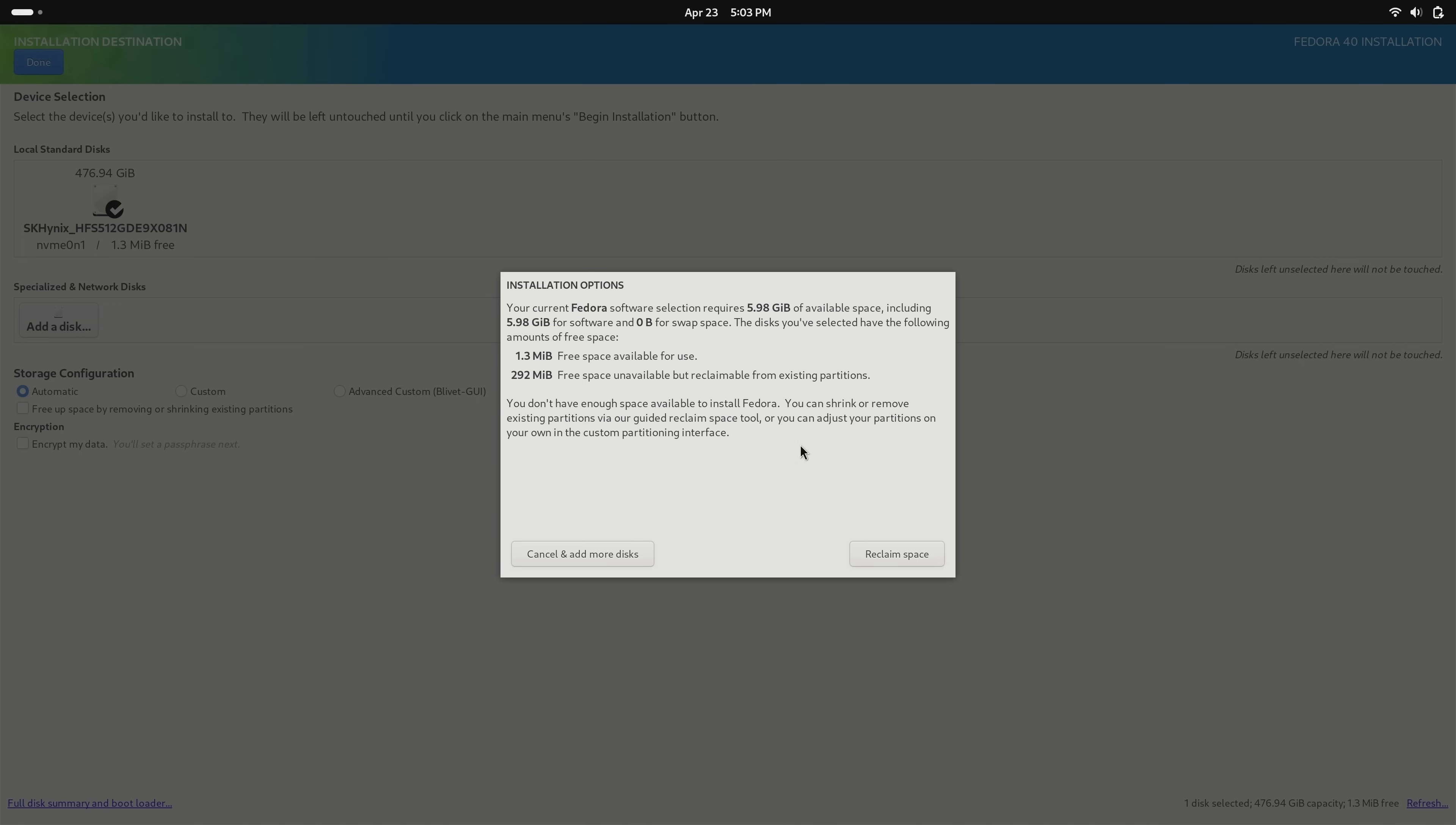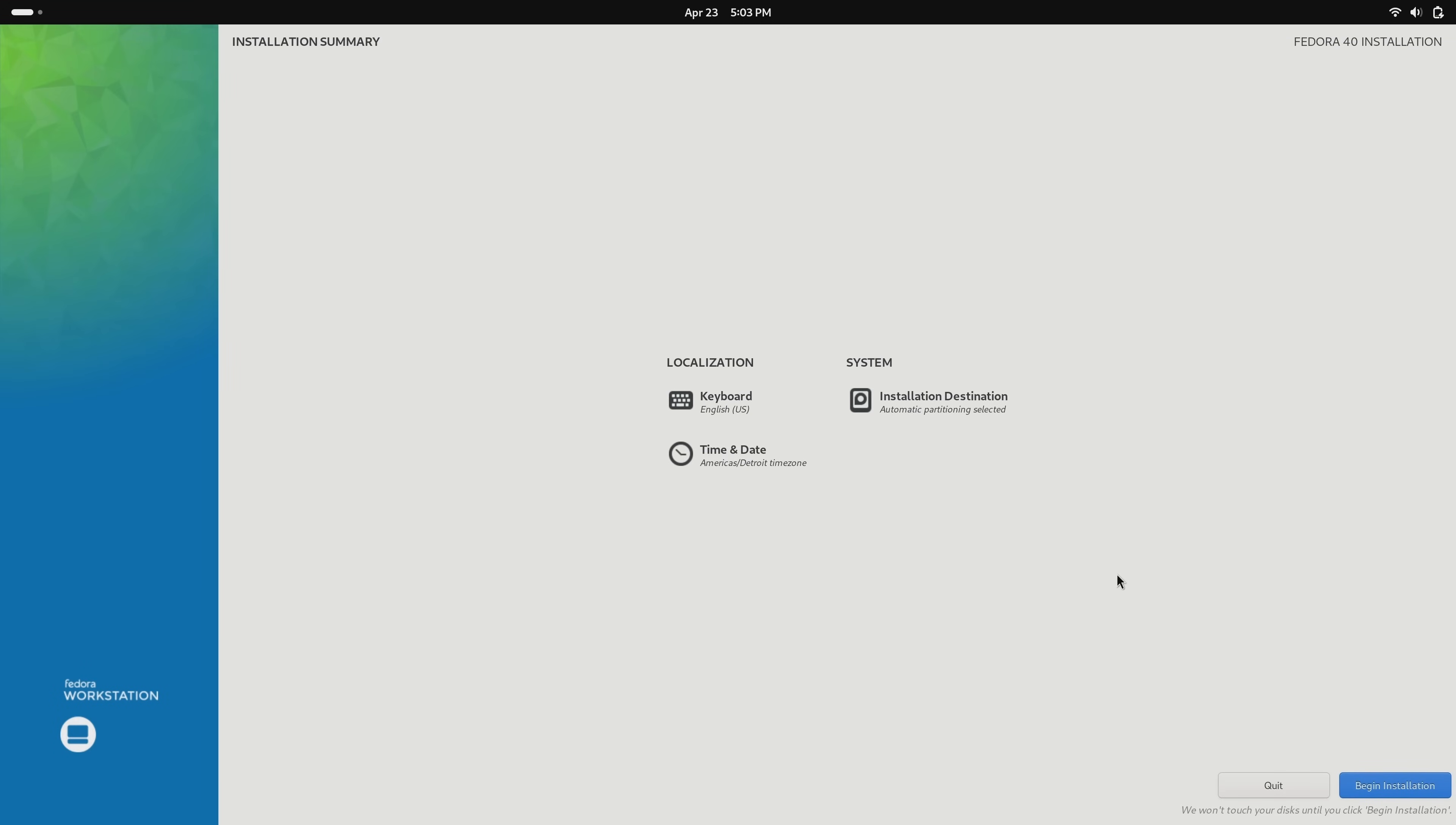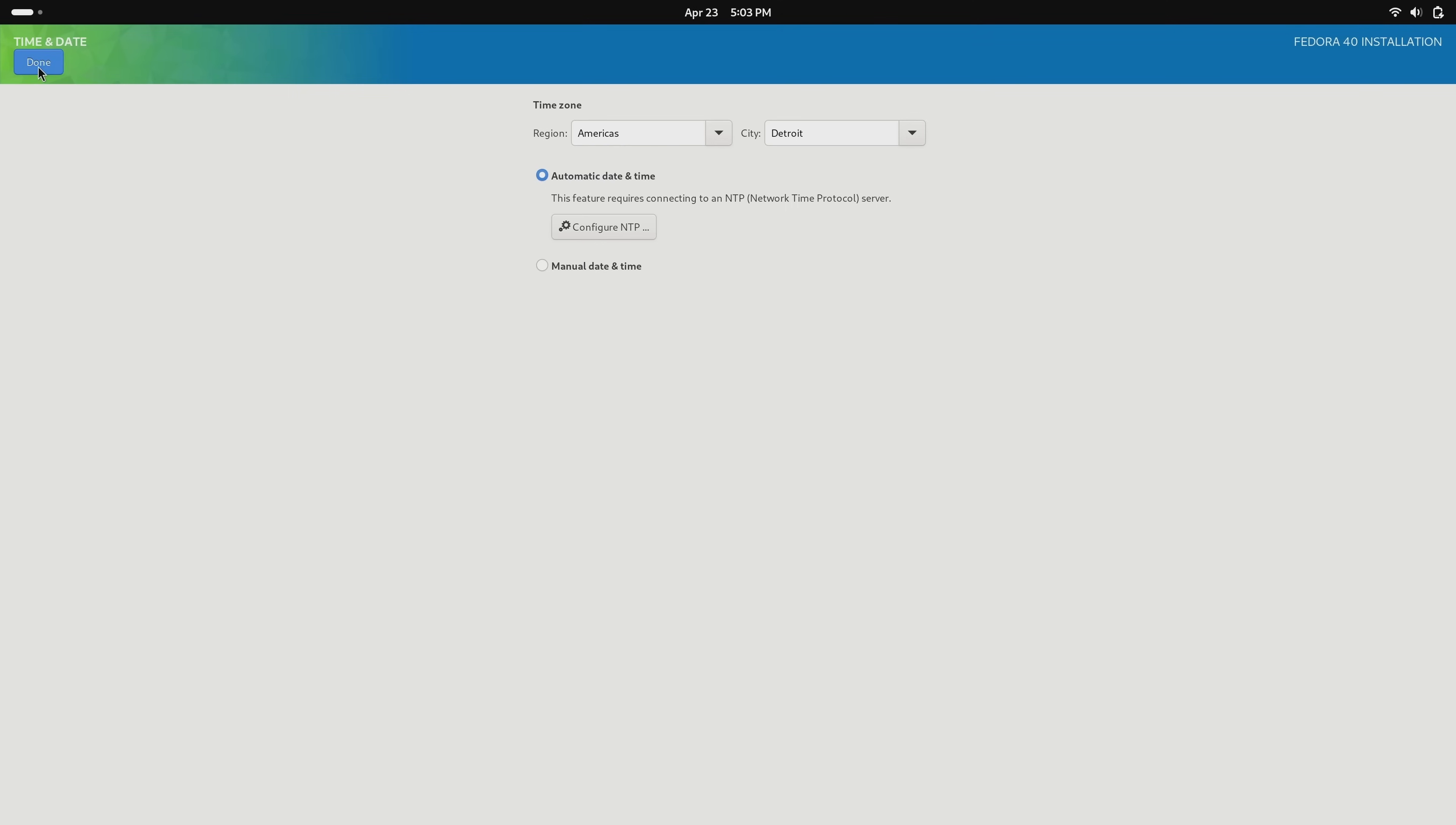So to resolve this it's really easy. We click reclaim space, which is basically telling the installer to erase the entire hard drive, and that's what I want it to do. I'll click delete all, then finally reclaim space. So now this particular section is satisfied. We can move on to time and date, which is the next thing that we should configure. It's going to attempt to automatically detect this for you. It detected it correctly on my end here, so I'm good to go. If you want to change this you can, but I'll just click done.